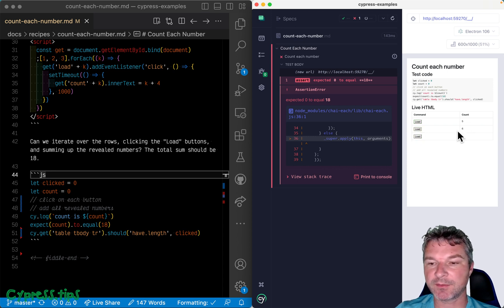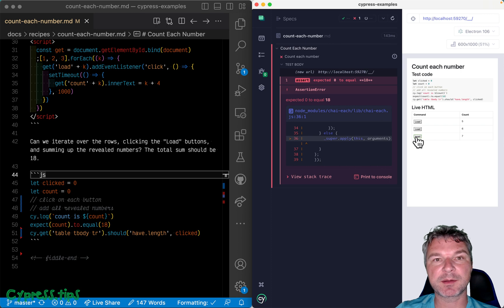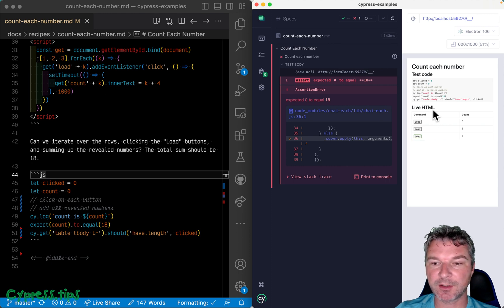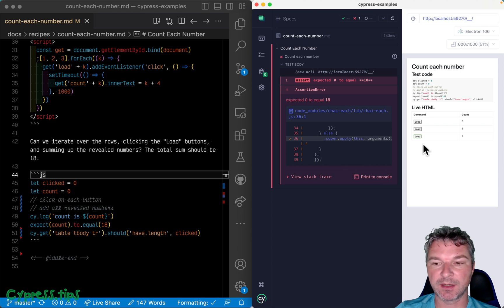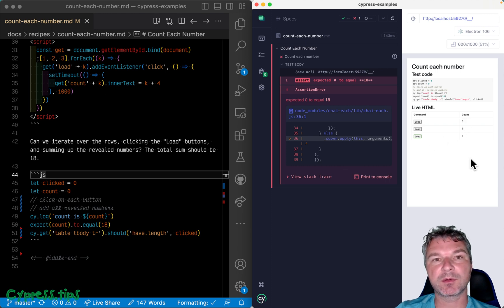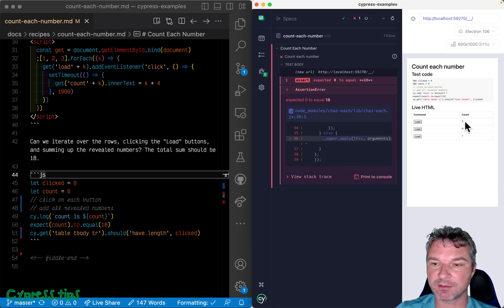Second button, another number. Third button, a second later another number. Now how many buttons did we click? Well, the same number as rows. And what's the sum of counts? Well it's 18.